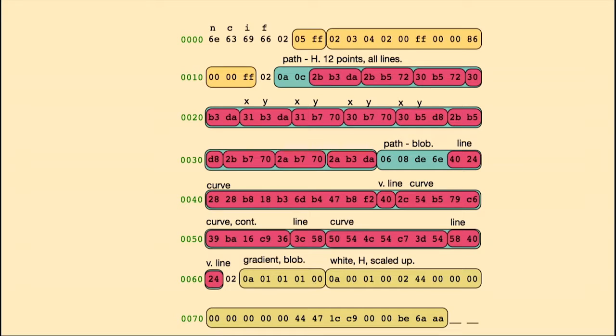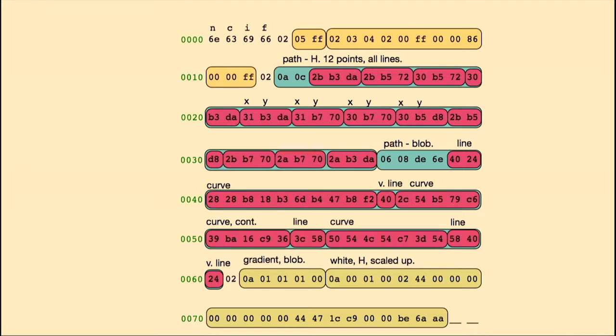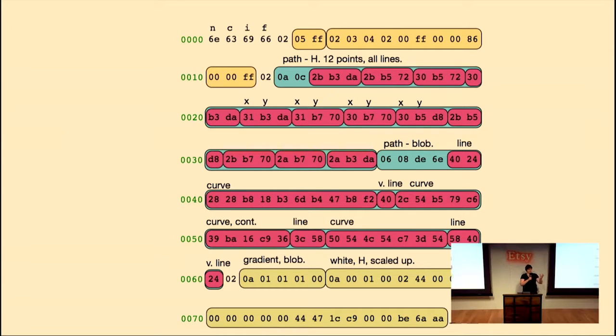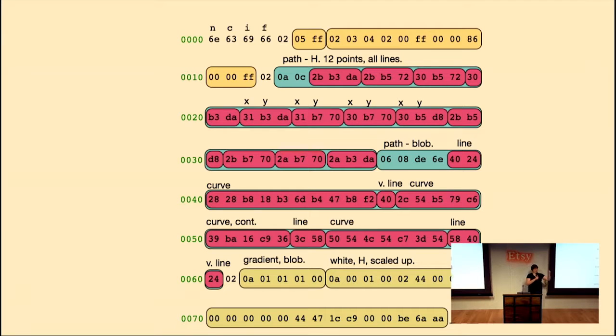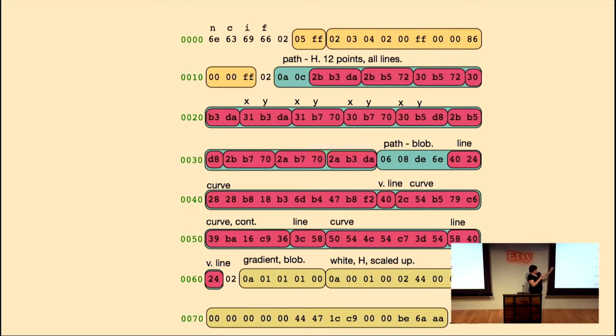I'll show you the other version next. So 0A, all straight lines. 0C tells us how many line segments, how many segments we have in this path. And so C in hex is 12. So we have 12 line segments. OK, so you're drawing your path. You want to add a new line segment. That means that you're going to start wherever your path ends currently, and you need one more x, y coordinate to draw a straight line to. So each segment is going to need an x and a y.